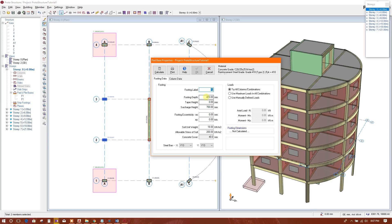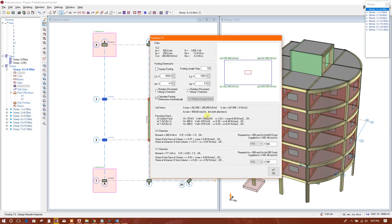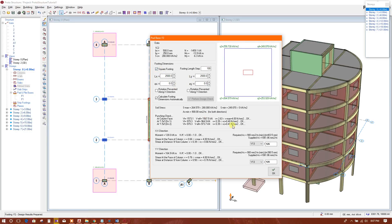For these two columns it will come as F2. We can select depth 4m at 450mm and set allowable stress to 200 kN/m², then calculate. We see soil bearing stress is coming more than 200, so we will increase the footing size. It is 201 — just a little bit more — so we will increase by 50mm. Now it comes below 200, at 190 kN/m².